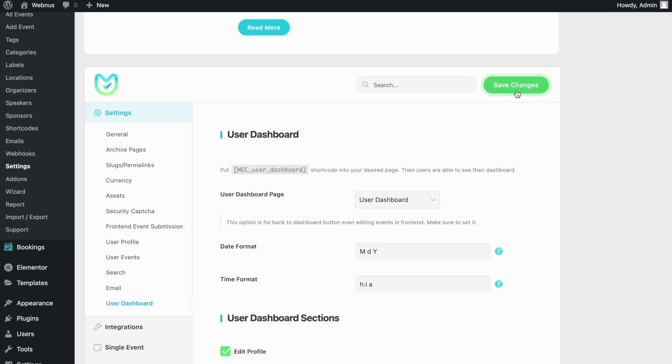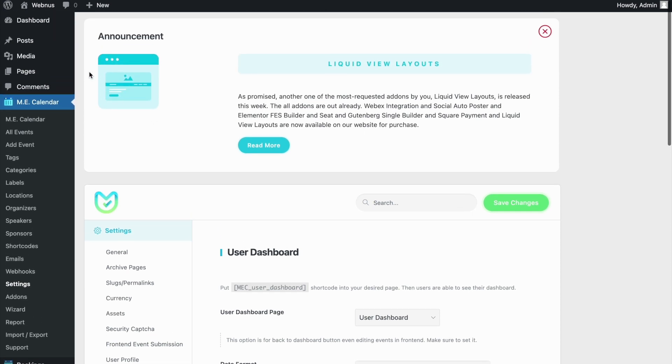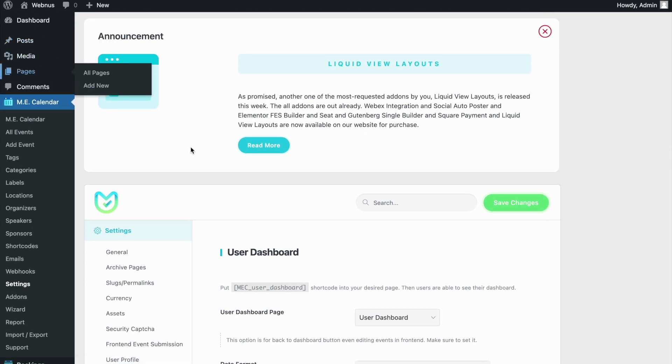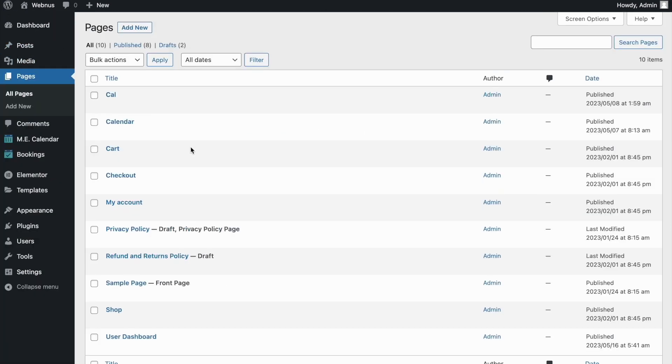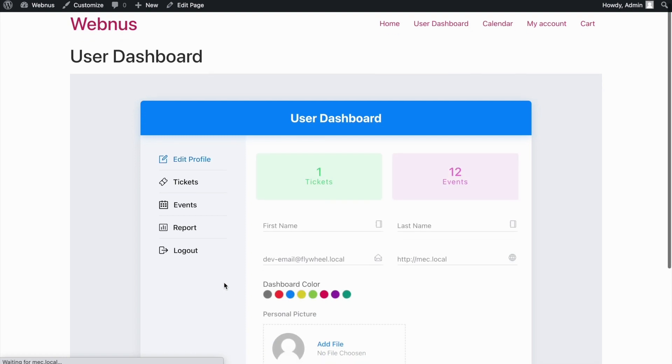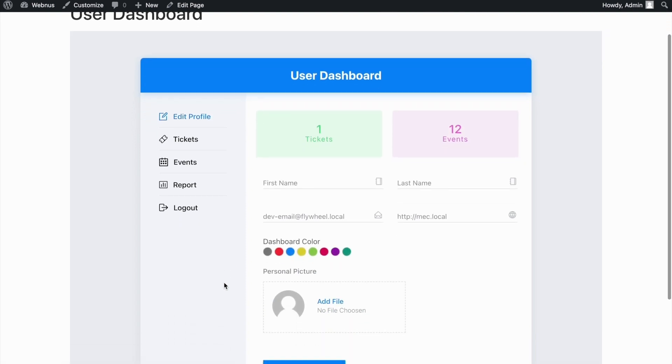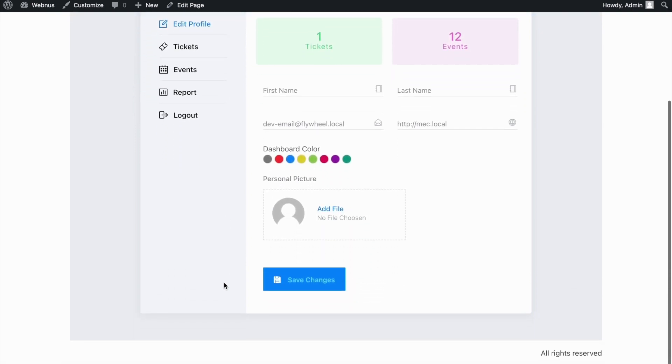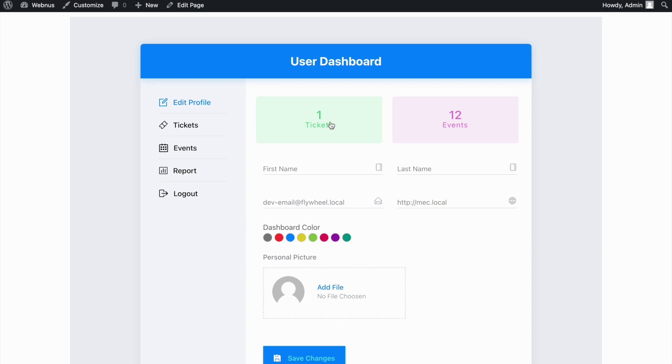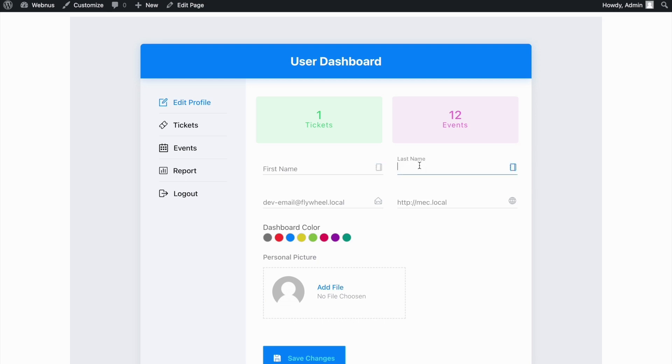Now let's head back and see how our User Dashboard page looks in action. Here you can see the number of tickets you've booked and the number of events you've submitted. Each Dashboard area is dedicated to the user who is logged in to their account. You are able to change your basic info on the Profile tab and even change the color.